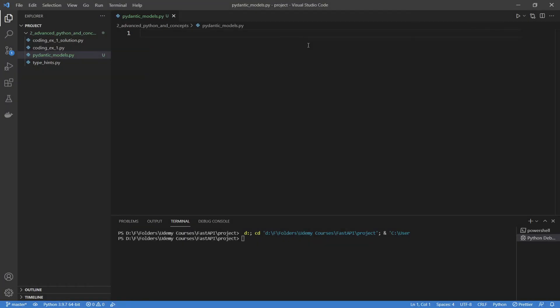Hi, welcome back. In this video we're going to be talking about Pydantic models. We're going to be installing Pydantic, creating our first model, working with it, and then we're going to work with the typing module to get some advanced types for our models.